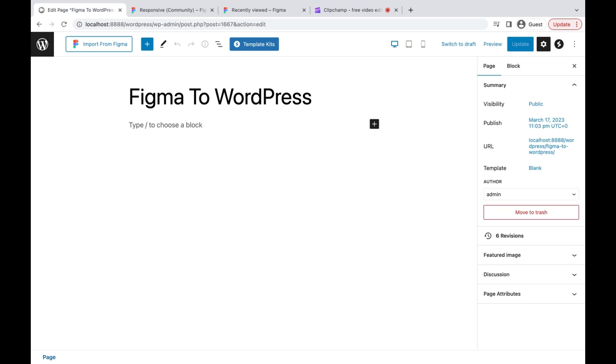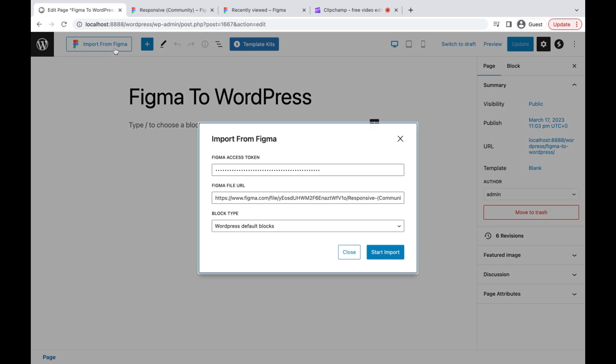This is a new page of the WordPress Gutenberg editor. When the Advanced Add-ons plugin is installed, there is a Figma import button on the top left. Let's click this button.